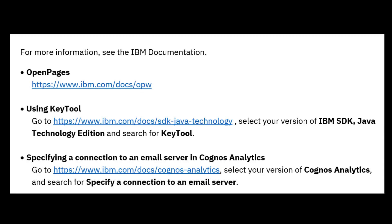For more information on this topic and more, see the IBM documentation. Here I've included the URL for the Open Pages documentation, how to get the documentation for key tool, and how to get the documentation for specifying a connection to an email server in Cognos Analytics.